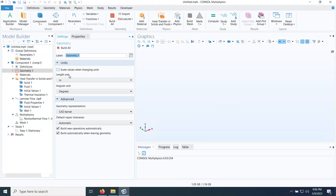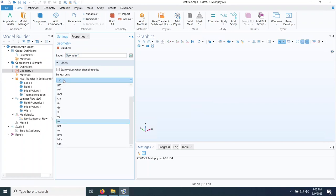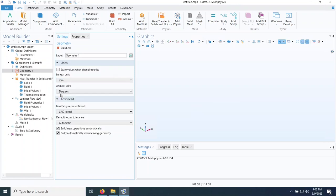The first thing I want to do is address units. The SolidWorks model was built in millimeters and COMSOL's default units are in meters. I want to make sure that when I import the model it is not interpreted in meters — I don't want an 87-meter long cold plate. So I change the unit length from meters to millimeters to avoid any dimension conflicts.